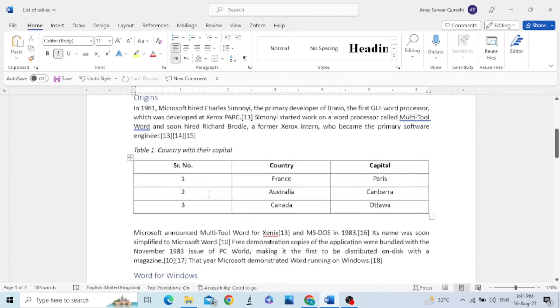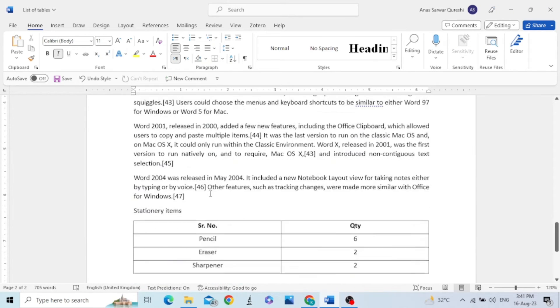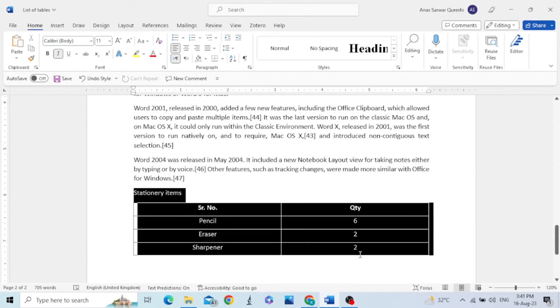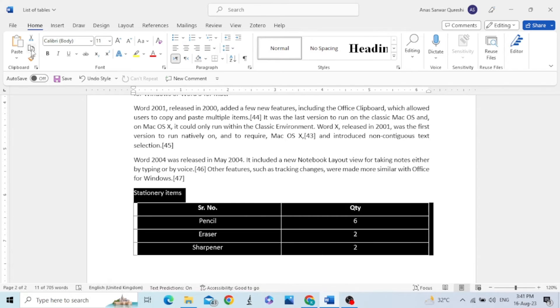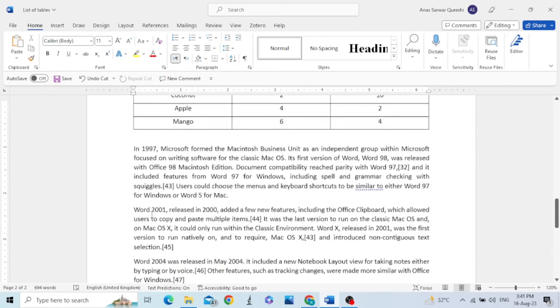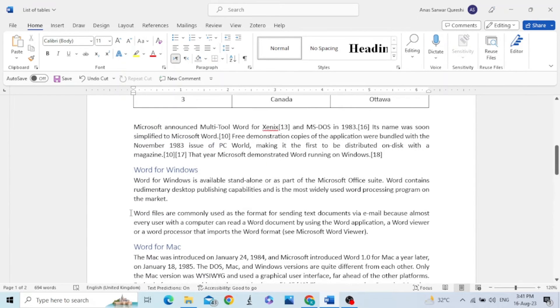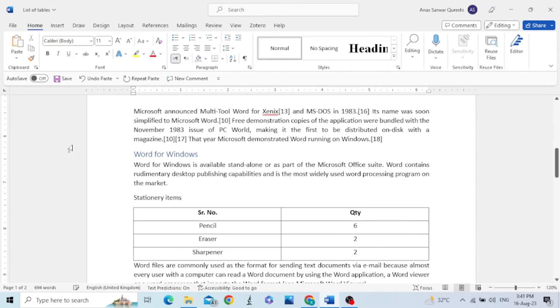Now consider that I want to add another table like this one, but I want to add it in the middle of these both tables. I have copied it and I will paste it here.